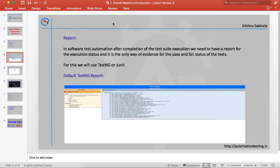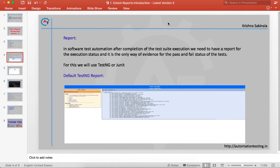When you use TestNG it will give you one default report, and the default report looks like this one. It will give you the information, but it is not eye-catching and not flashy.